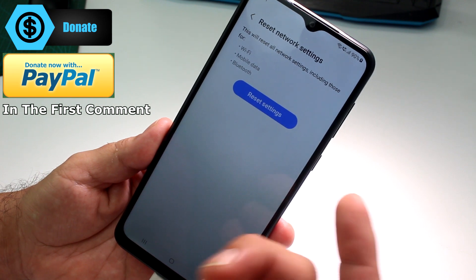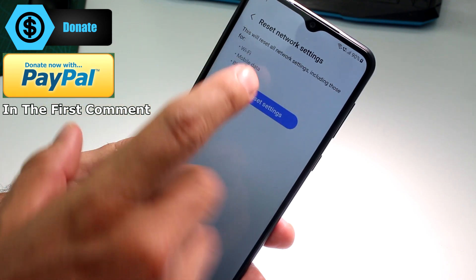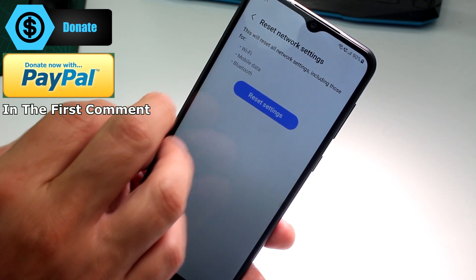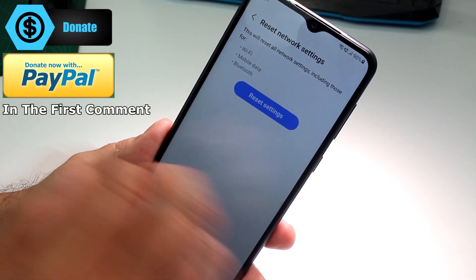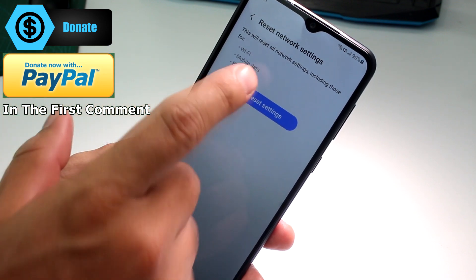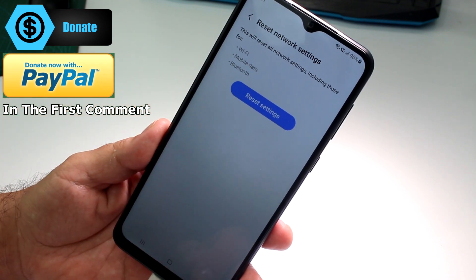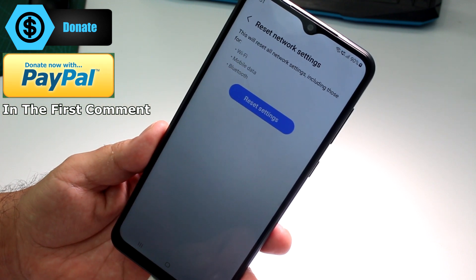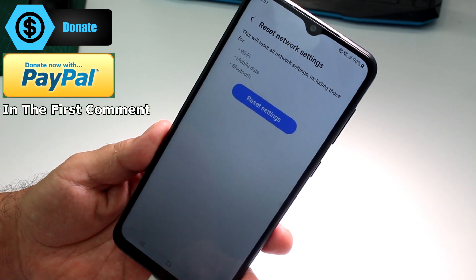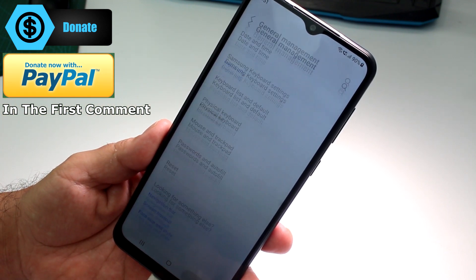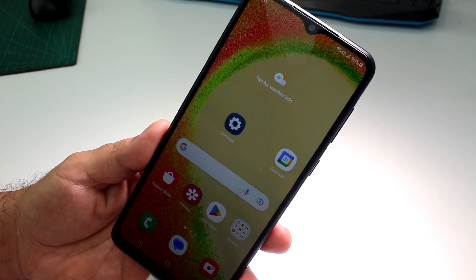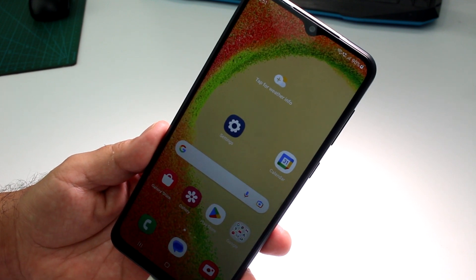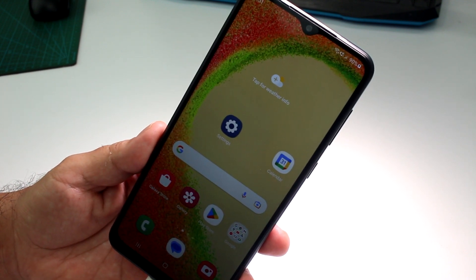You'll find Reset Network Settings here. This will reset your Wi-Fi, all your mobile data information, and your Bluetooth connections too. Comment below why you need to reset your network settings.